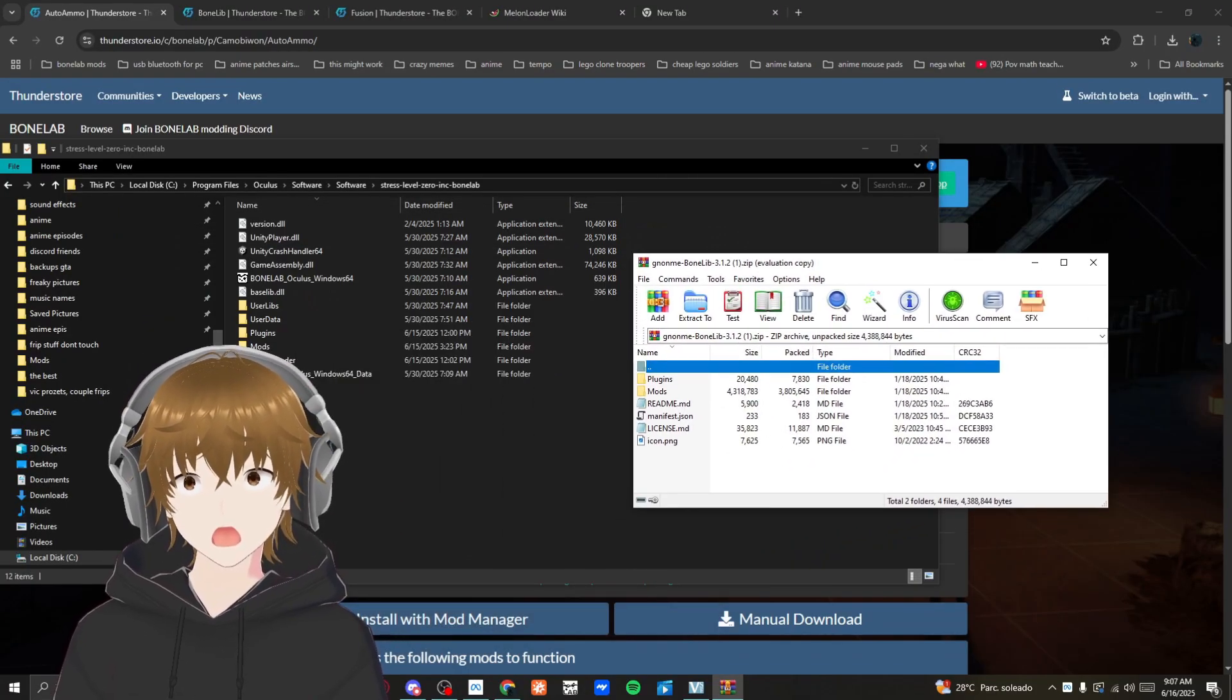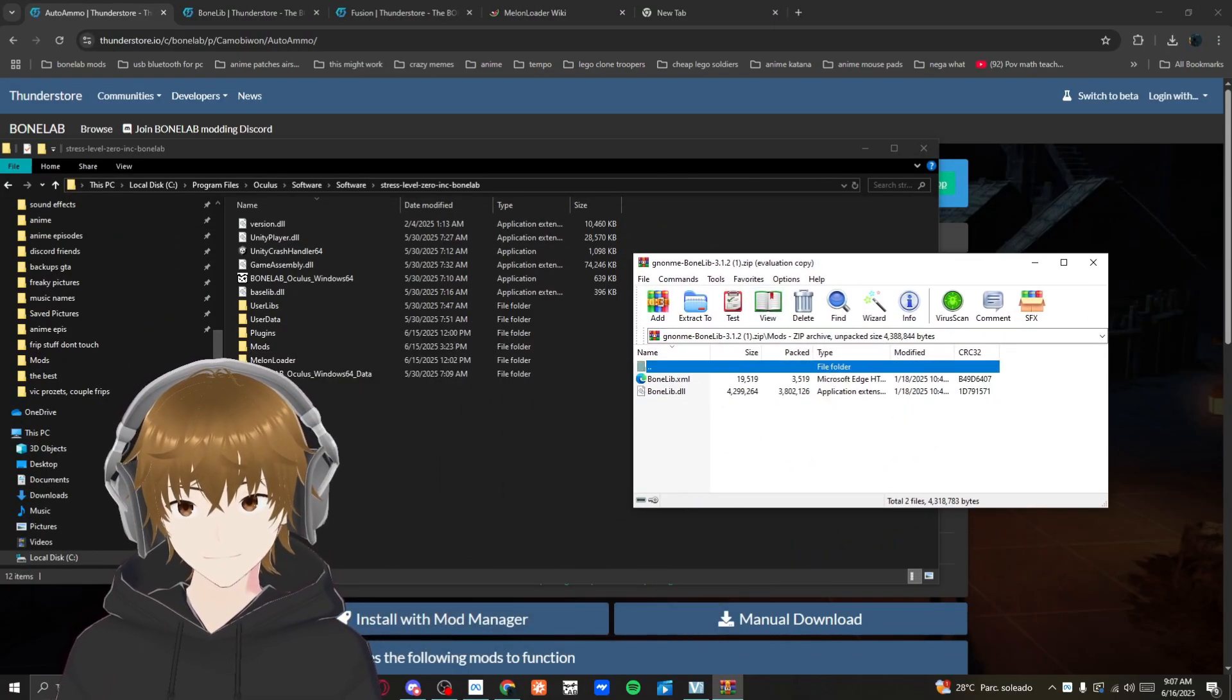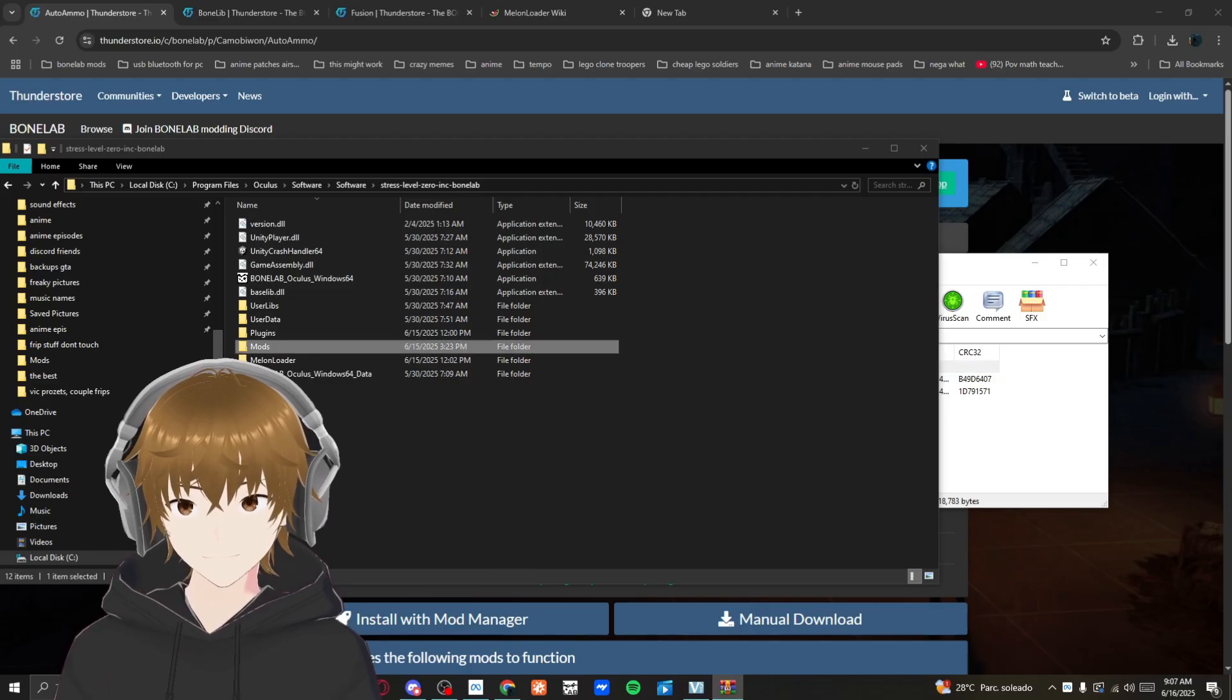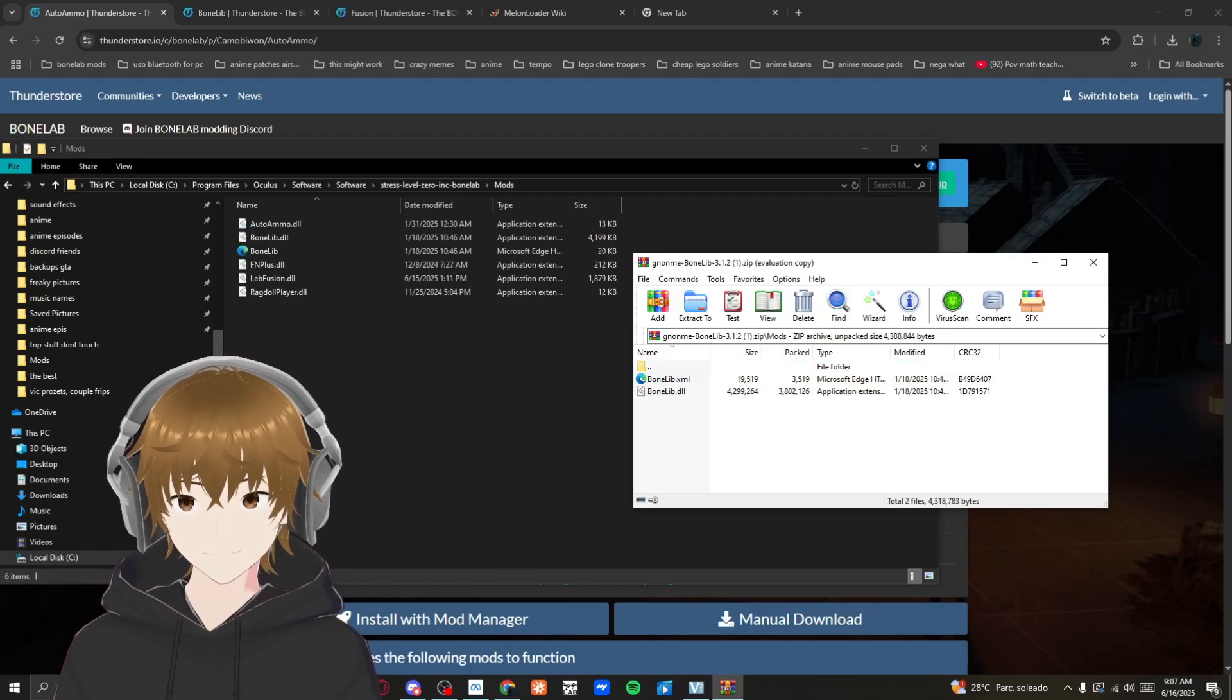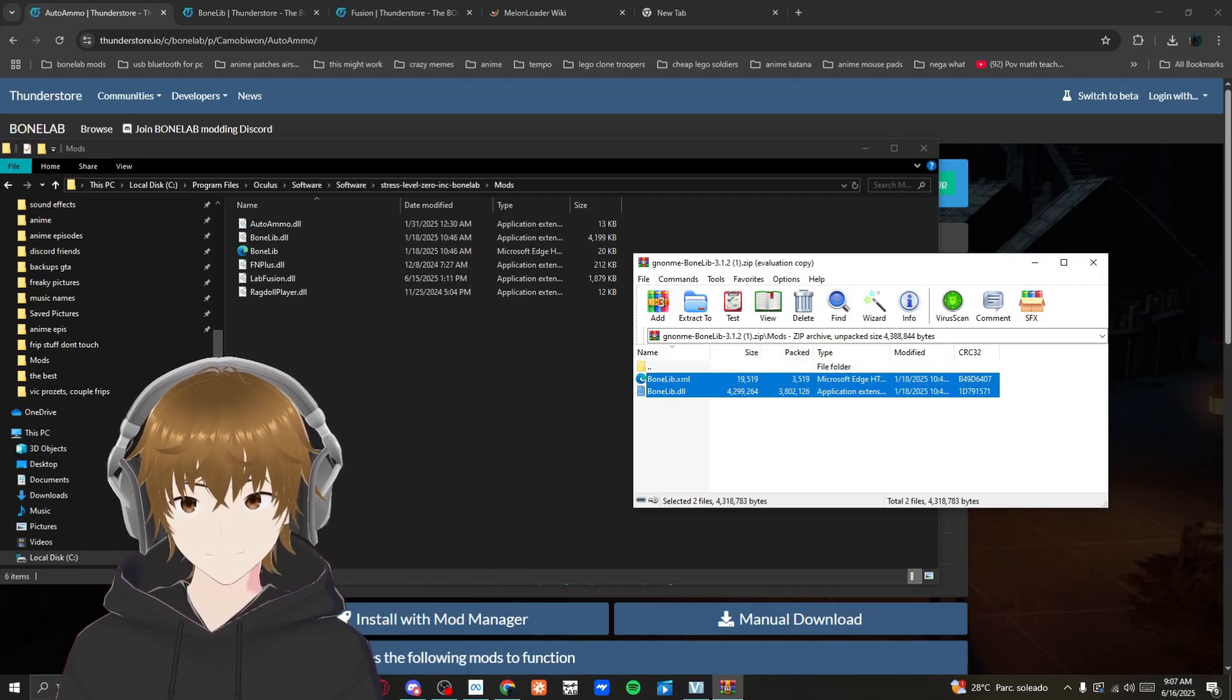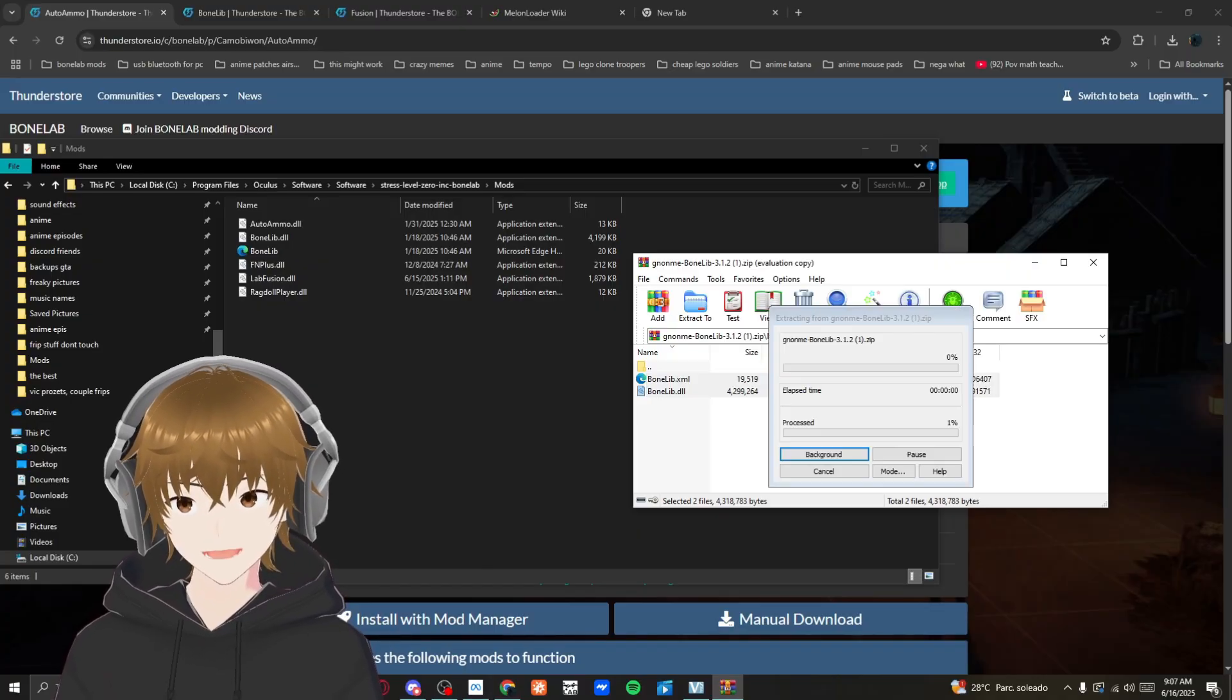Head over to mods, click on mods in your Bone Lab. I already have it but I'm going to redrag it. Drag it into there.